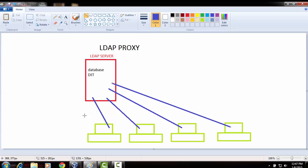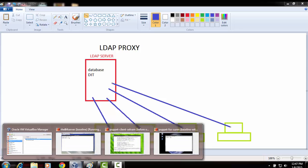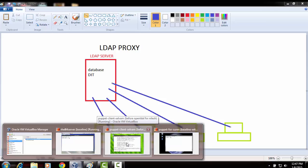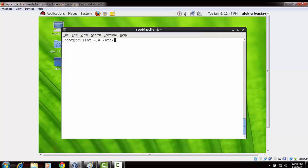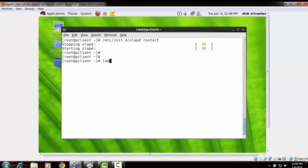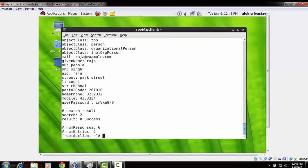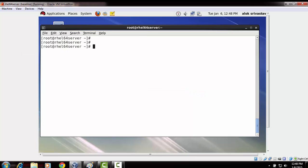I've got a green machine, a black machine, and a blue machine. The green machine is configured as my LDAP server — slapd is running and LDAP search is working perfectly. I've got a couple of users created here like Alok, Raja, and other users. The clients are supposed to work from a different machine.